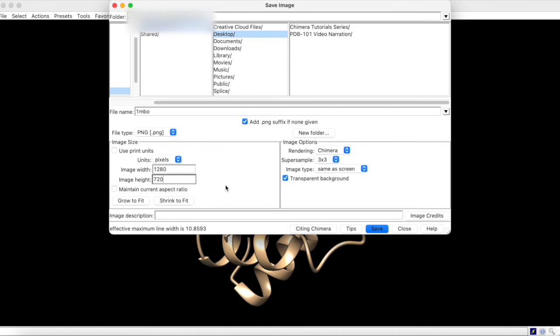Now, with all these settings configured, you can save the image to a suitable location on your computer.